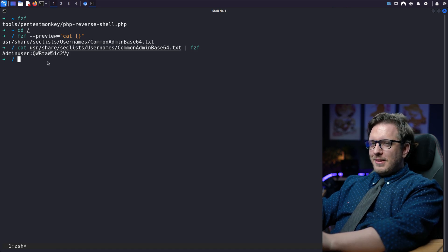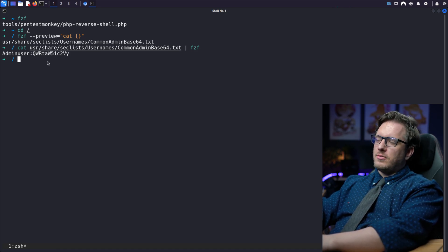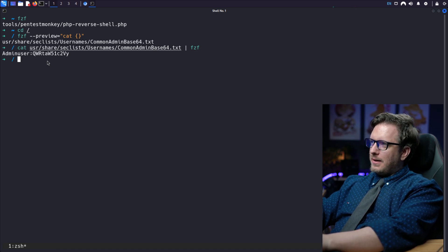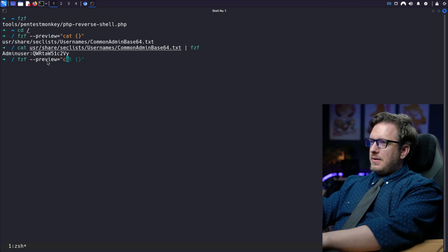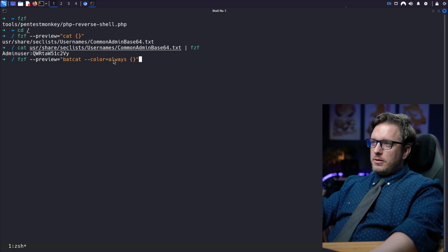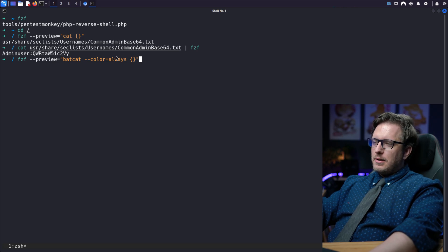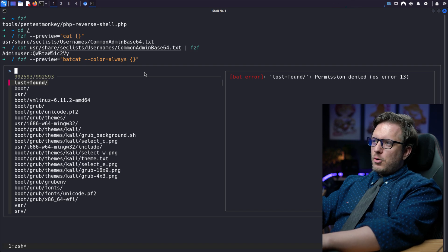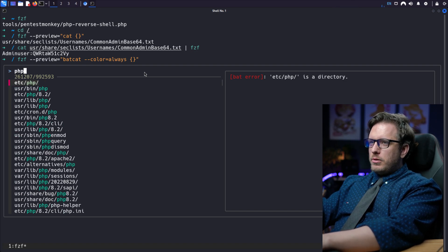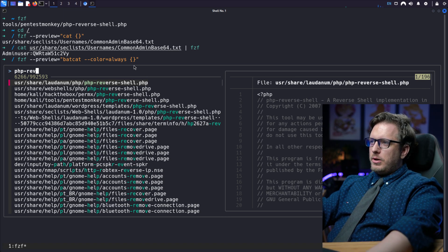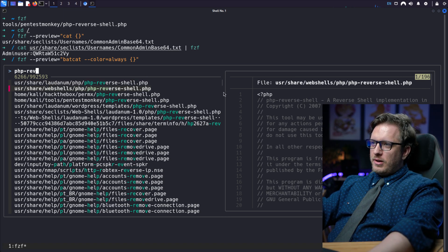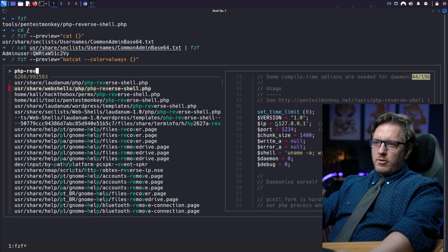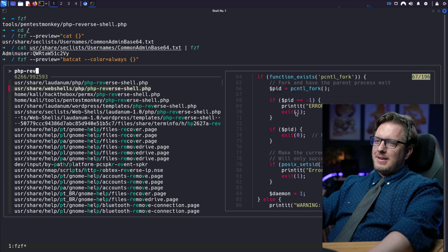Now let's spice the preview up with a little bit of splash of color by using batcat instead of cat and adding some color. We could do fzf preview. And instead of cat here, we'll do batcat. And then we'll add in the color always flag followed by the squiggly line for whatever the file fzf finds us. So let's go ahead and run that. And now maybe we're looking for like a PHP reverse shell. And here we go. We're getting a bunch of PHP reverse shells. And let's take a look. And there it is. Batcat shows up, shows us our lines and even our colors. Isn't that awesome?